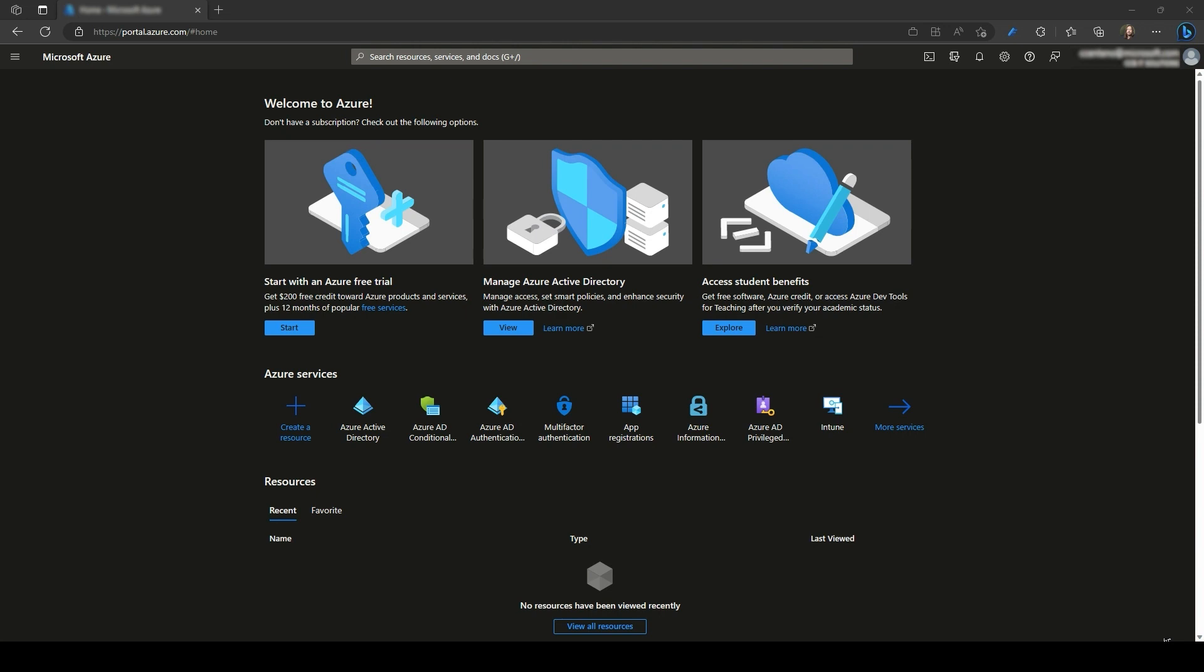As you may recall, in the first video, we talked about another Azure AD group that needs to be created, which is the one that we will configure on the staged rollout to inform Azure AD that any MFA requests for the members of that group will be performed by Azure AD instead of the MFA Server. With that said, let's now create our Azure AD group to be used on this staged rollout.